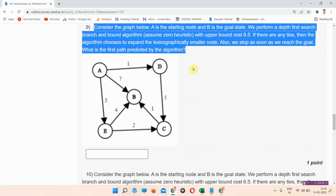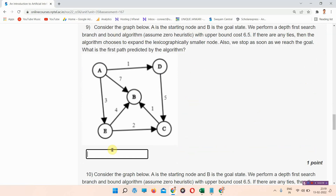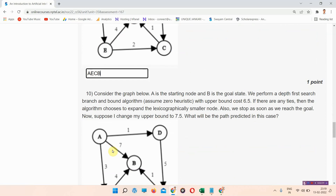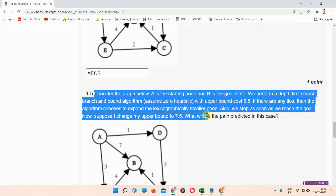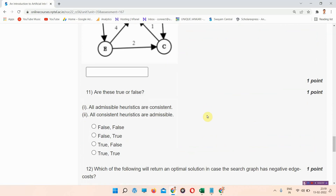Question number nine: consider the graph shown here and find the answer. The correct answer of question number nine is A, E, C, B. You can write it: A, E, C, B.